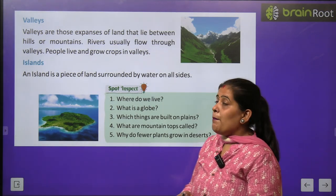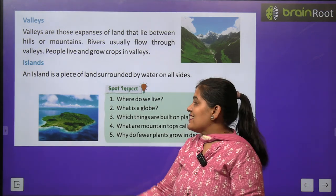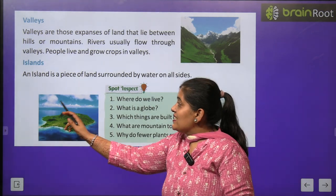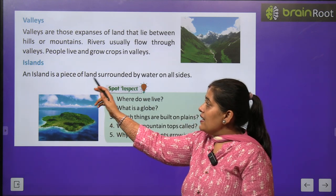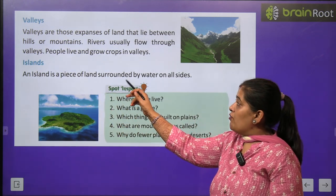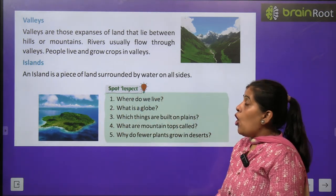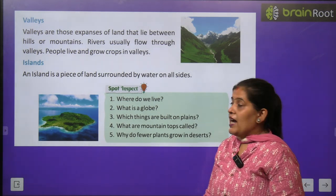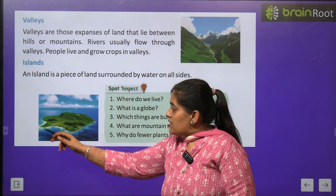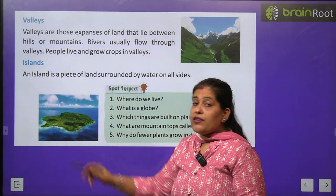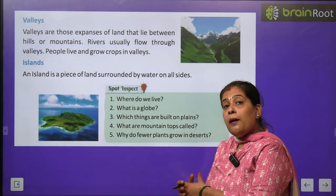Now we will learn about island. An island is a piece of land surrounded by water on all sides. Ek dharti ka tukda jiske charo taraf paani hota hai — use hum island kehte hain.